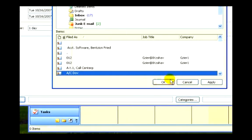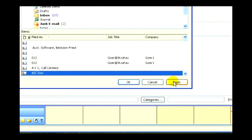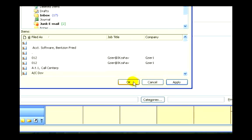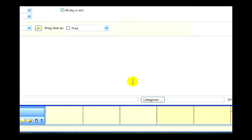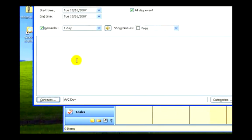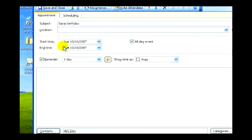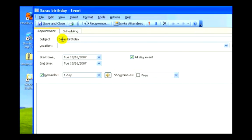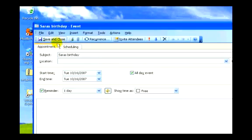I'll click Apply and OK. Now my contact AC Dove appears here with Sarah's birthday event. I'll save it.